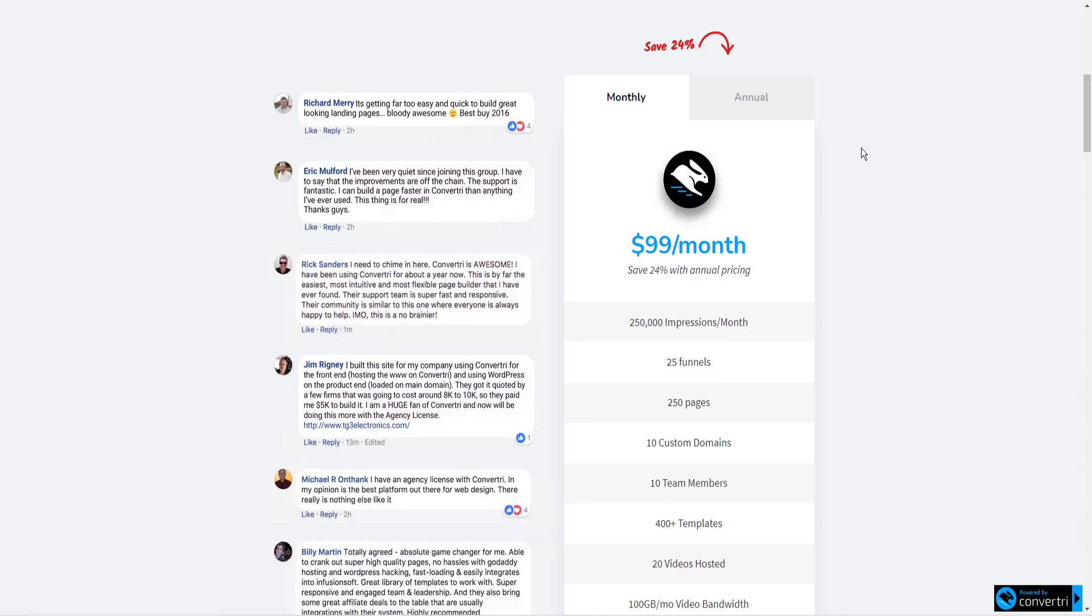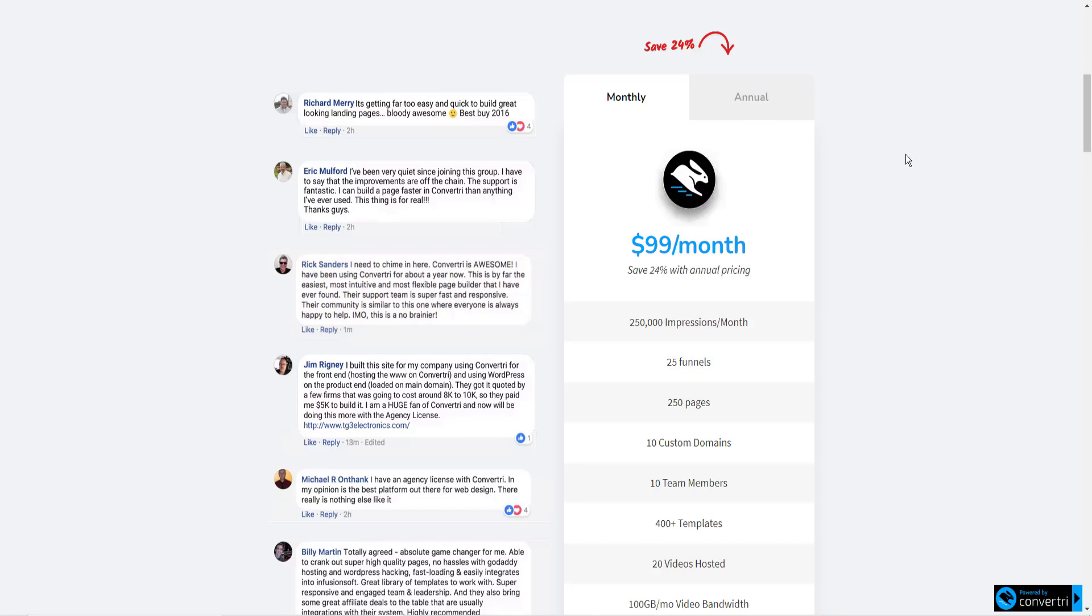Convertry is the easiest page builder on the market, in my opinion. It's by far the fastest page builder, even over Leadpages and some of the other well-known companies. And it is super easy to use. If you have the money to invest in Convertry, I suggest you go to Convertry.com and check this out.